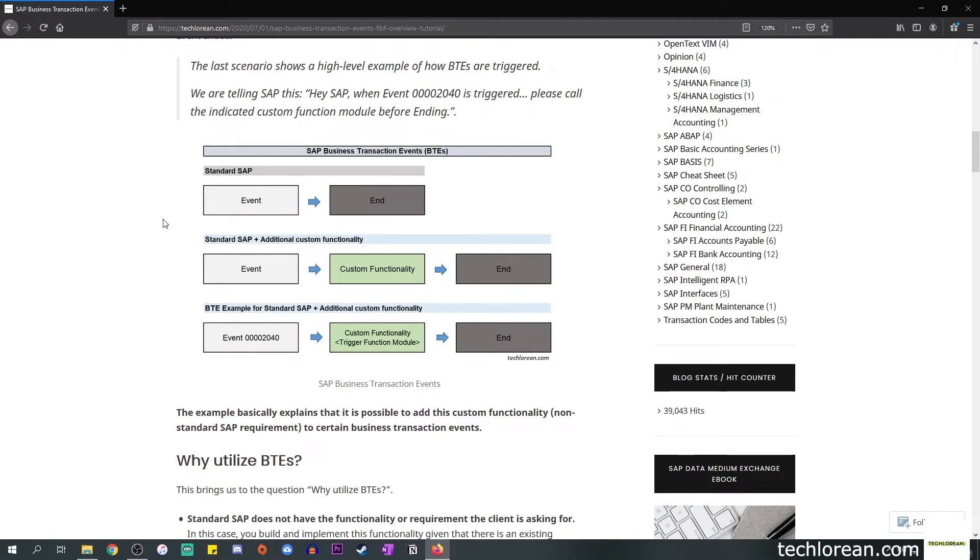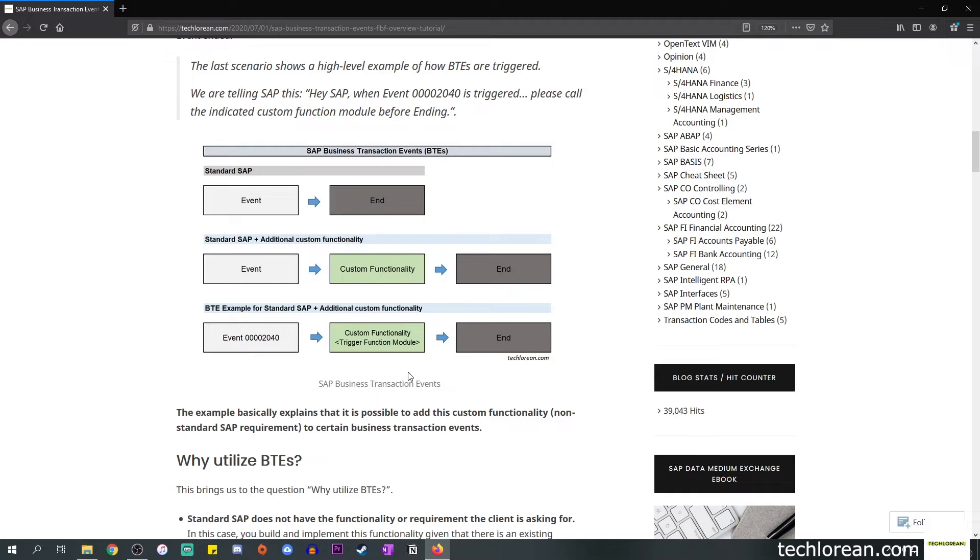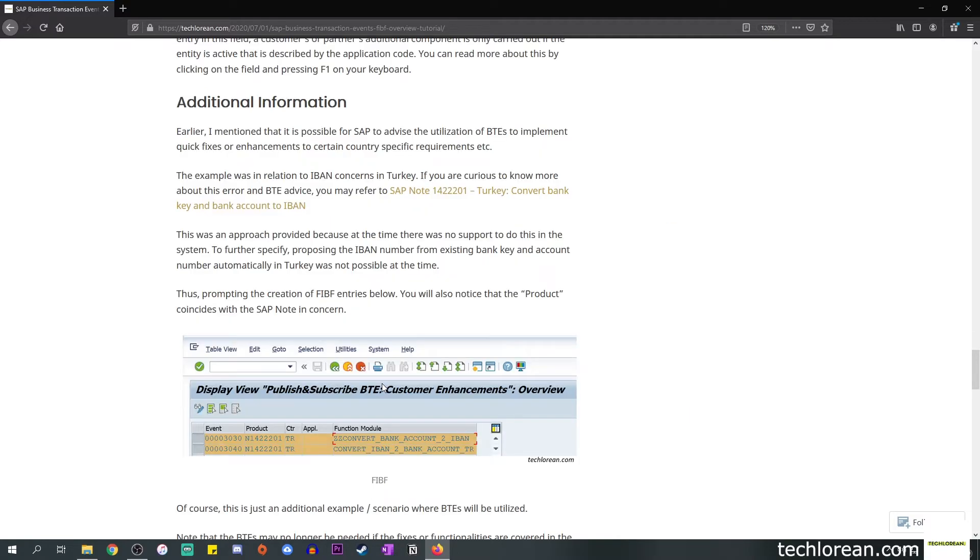By doing this type of configuration and saving it, this is you linking the custom functionality to the BTE. If you go back to the image that I showed you a while ago, this is the part where you have the event 2040. Once this is triggered it will see your configuration in FIBF and it's going to call that function module, execute that function module with whatever behavior that you entered or you wanted to add on top of that event. Once that is done or completed the event will reach its end. Overall we did some sort of plug in to that event.